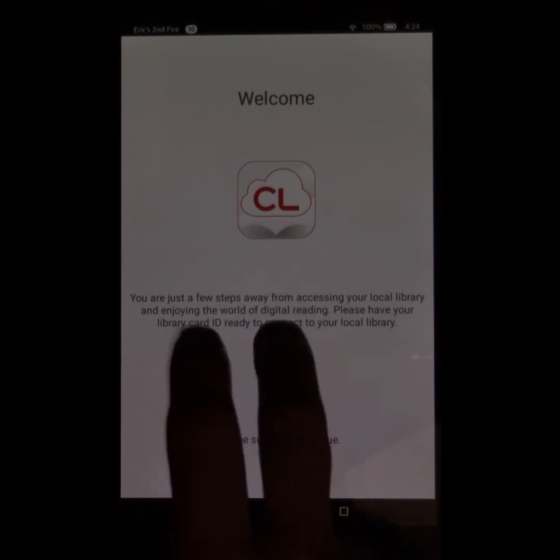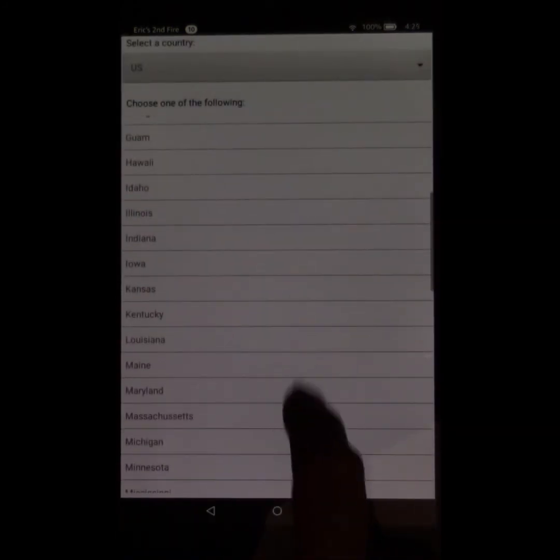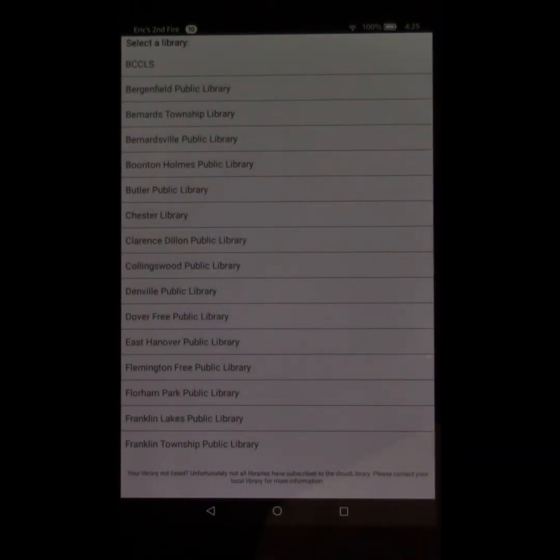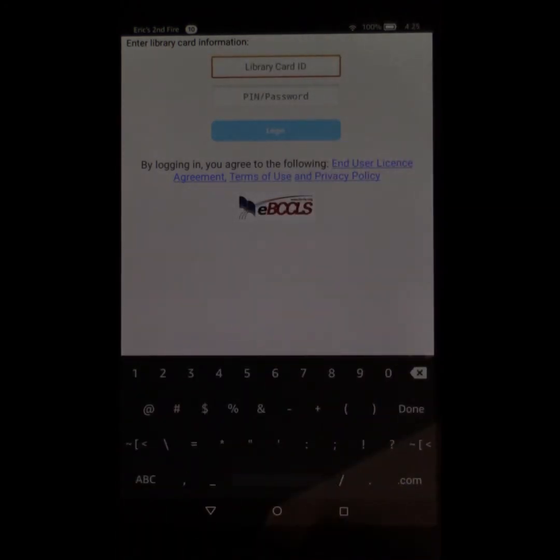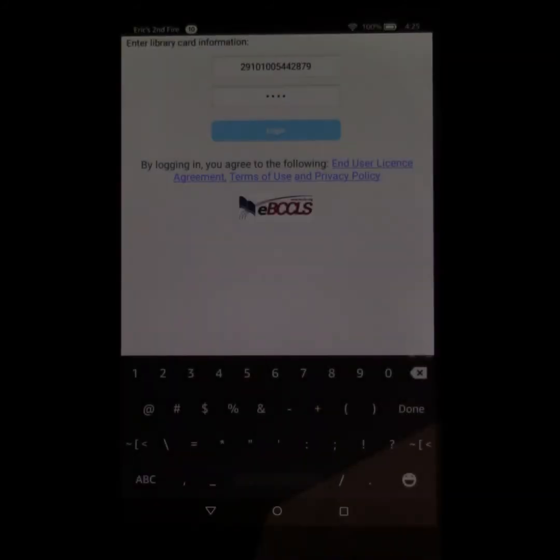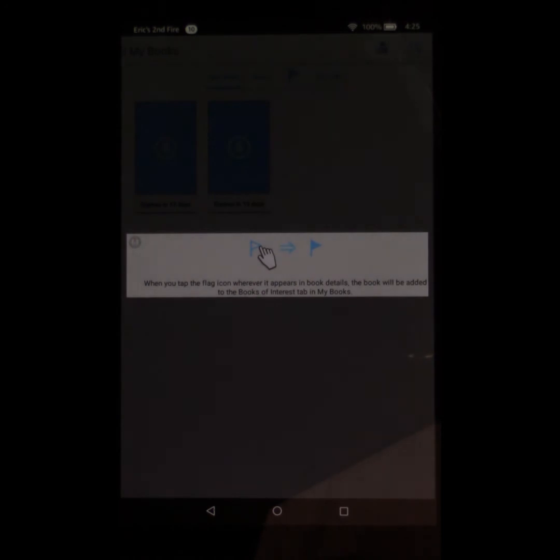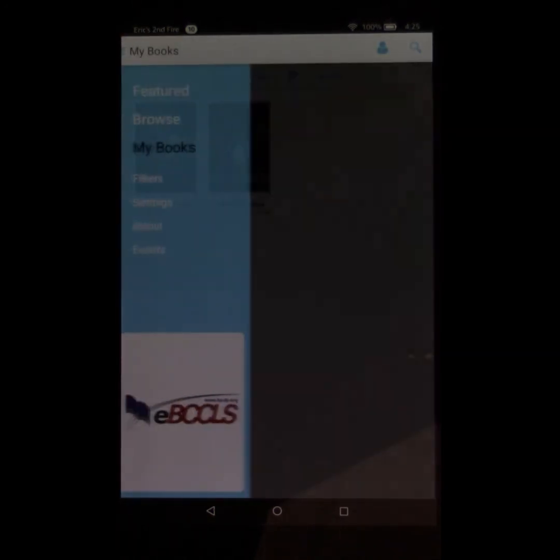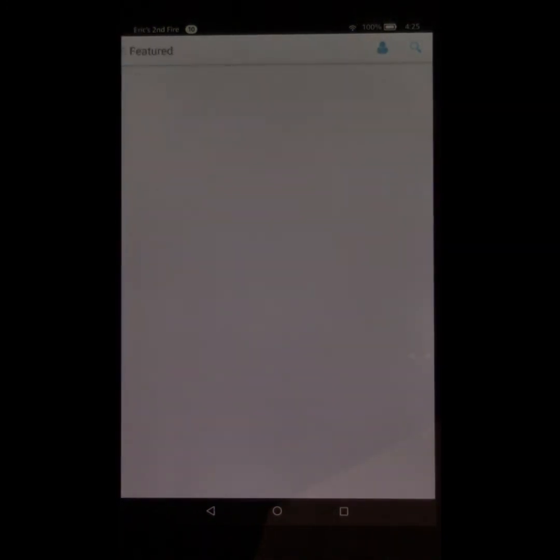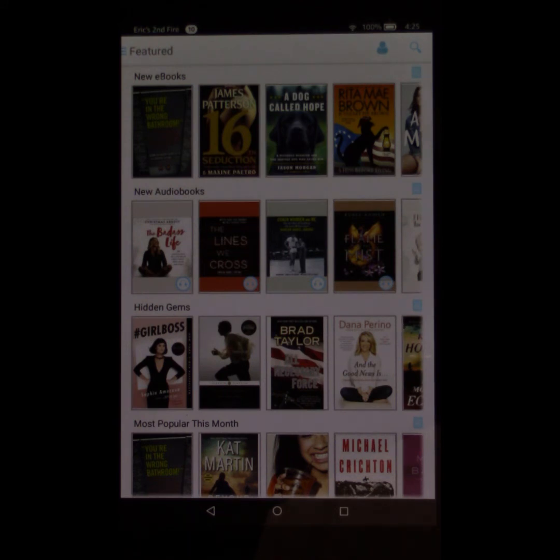So from here, you're going to tap on the screen. You're going to pick the state. You're going to pick the library. For me, I'm going to pick Buckles. And I'm going to type in the card number. Tap Log In. And then I can see the books that I have checked out. I can browse for new books. And of course, I can see what's in the featured lists. And all the stuff that you would normally do in the iOS or Android app. In fact, it's extremely similar to the Android app. So if you're used to that, this is really pretty much the same thing.